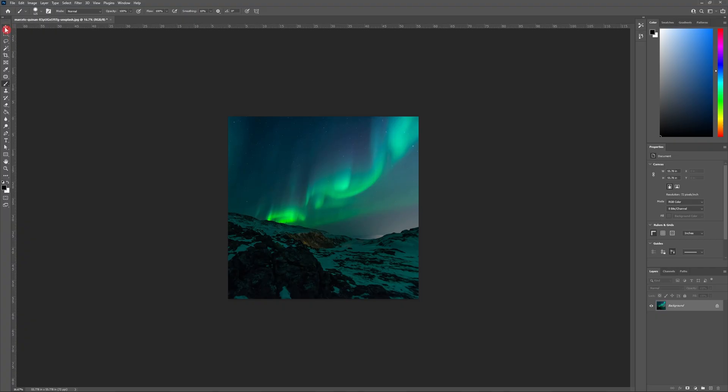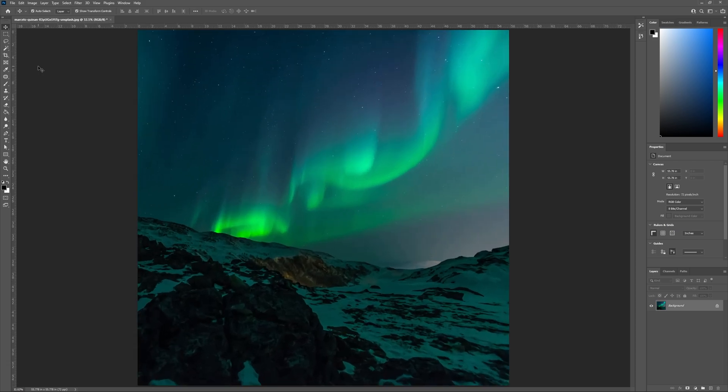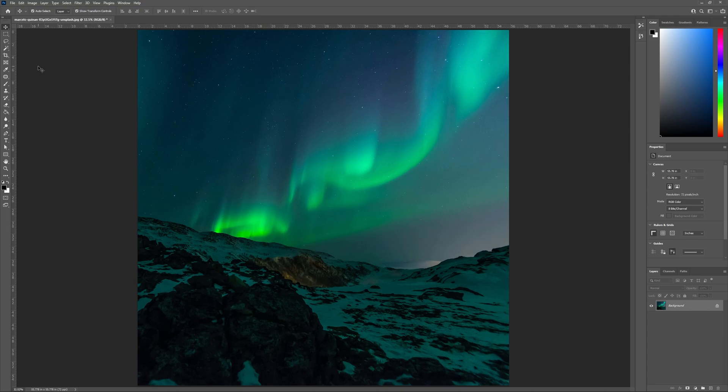So let's begin by opening up the photo we'd like to use in Photoshop. The photo I'll be using is a photo from Unsplash and can be found in the description below, along with the links to Pixel Surplus.